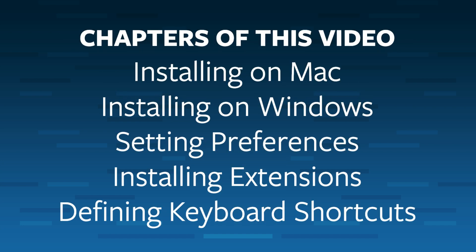I'll be showing you how to install it on a Mac and on Windows. I'll show you how to set preferences, install extensions, and define keyboard shortcuts.